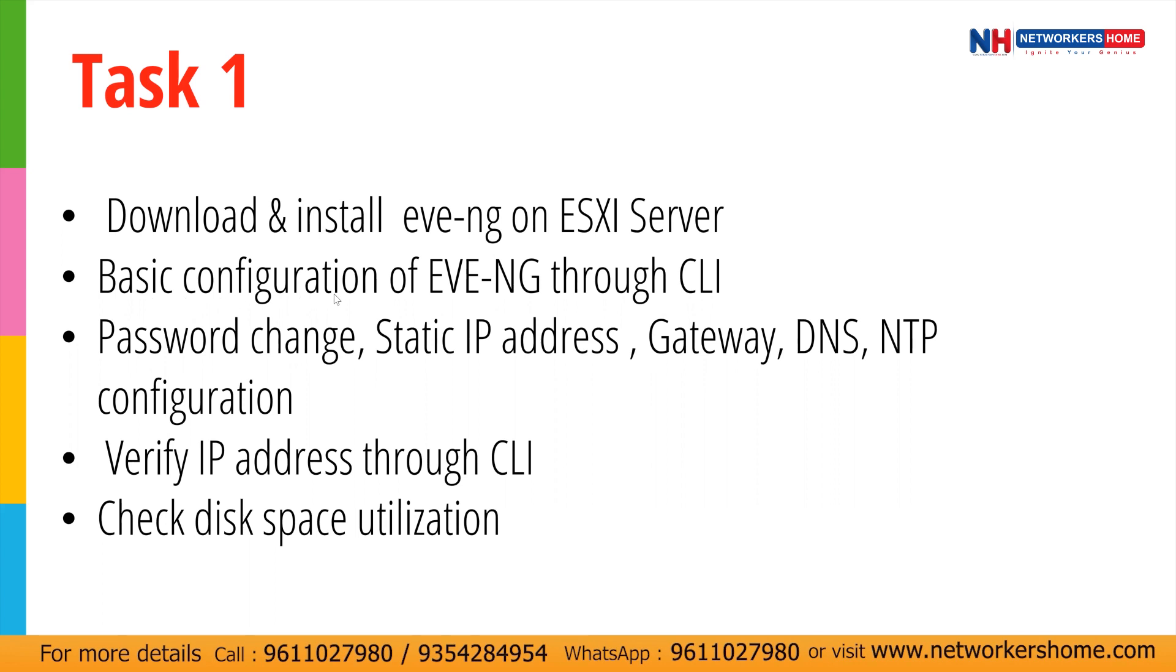We'll see basic configurations of EVNG through CLI. We'll change password, static IP address configuration, gateway, DNS, NTP configuration and we'll verify the addresses through our CLI and we'll try to check disk space on our EVNG.